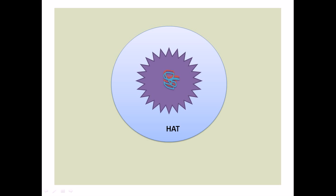This is a selective medium termed hypoxanthine aminopterine thymidine media, or HAT media. This selective medium only allows growth of hybridomas but will not select the growth of only human or only mouse cells.